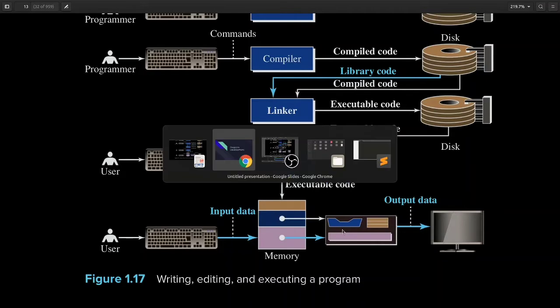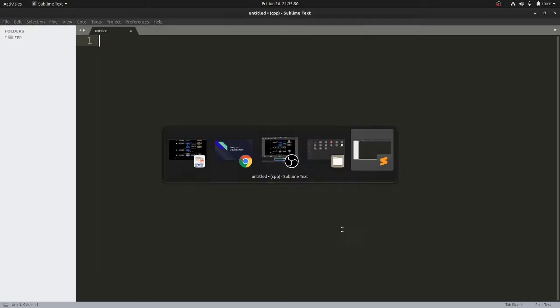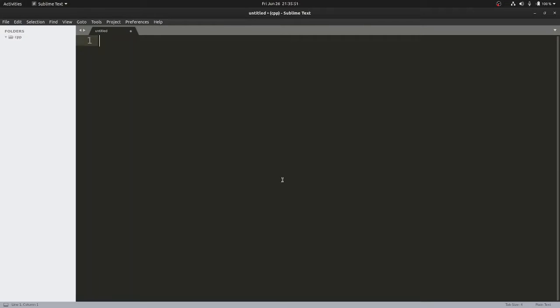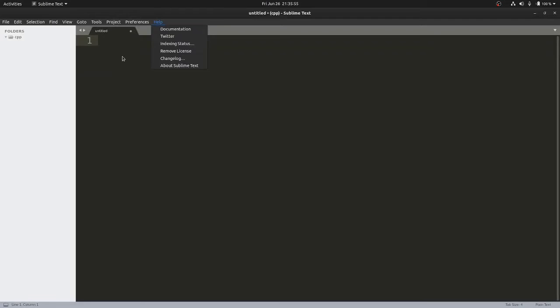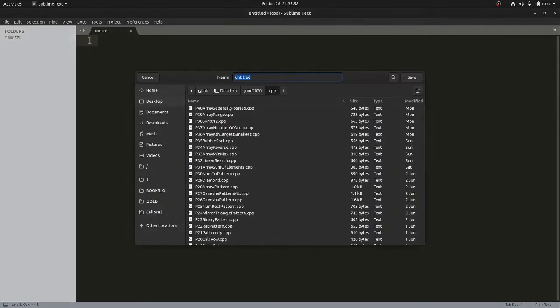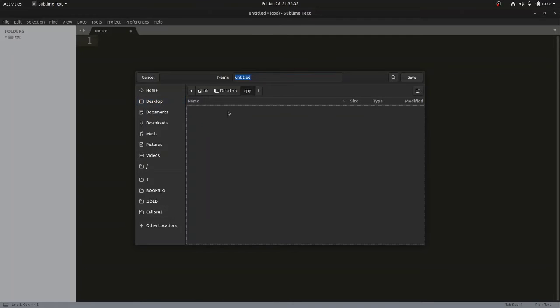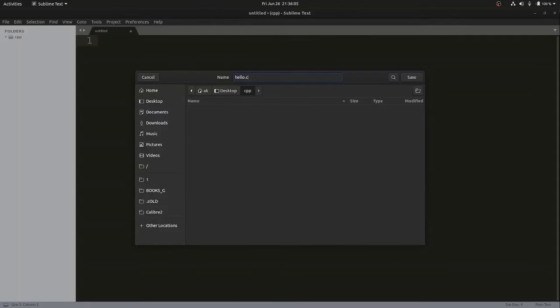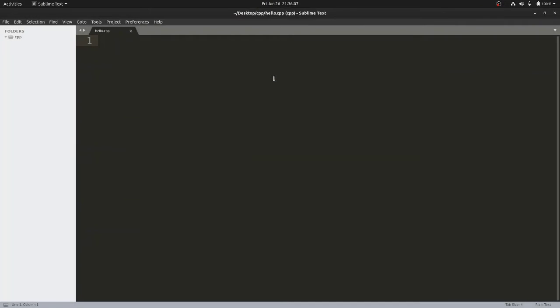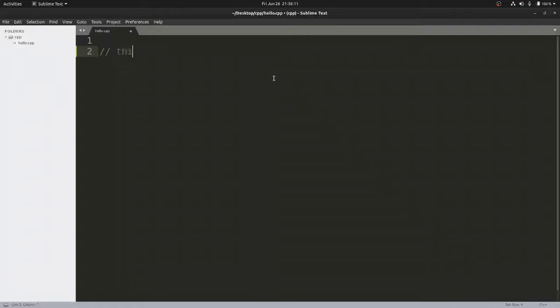Let's see how we can write our first program. First thing is you need to open your editor. I've just opened my editor, Sublime Text. First thing is you need to save your file. You can go to desktop, create a folder called cpp, and write the file name hello.cpp. I'll be creating my first program.